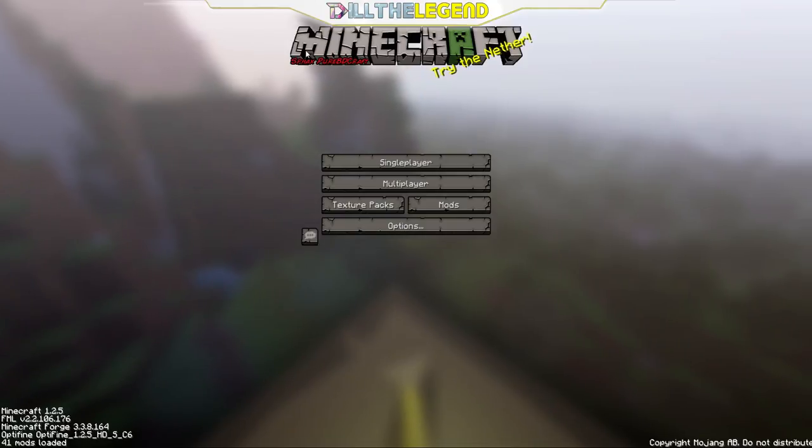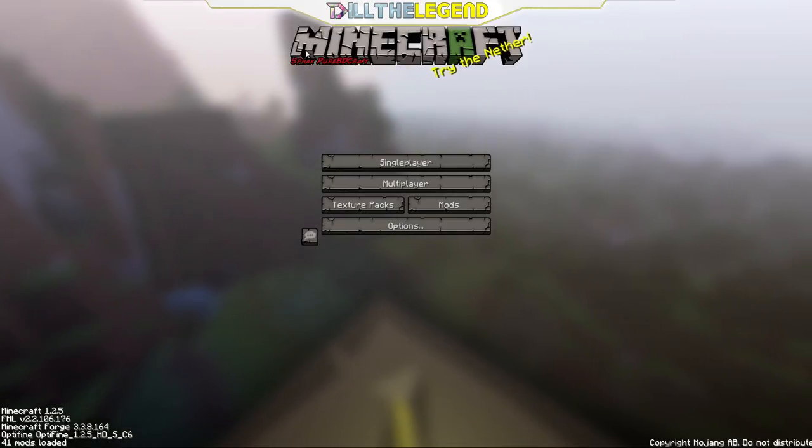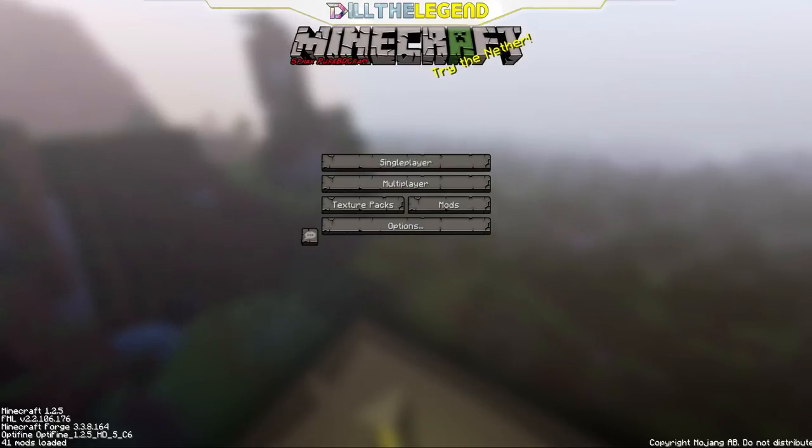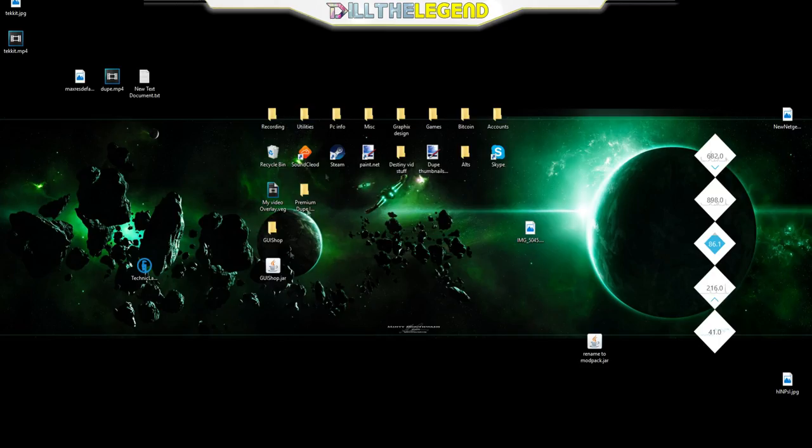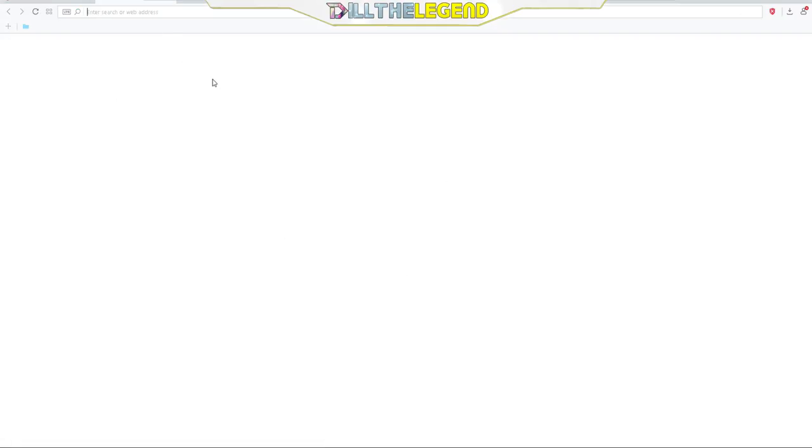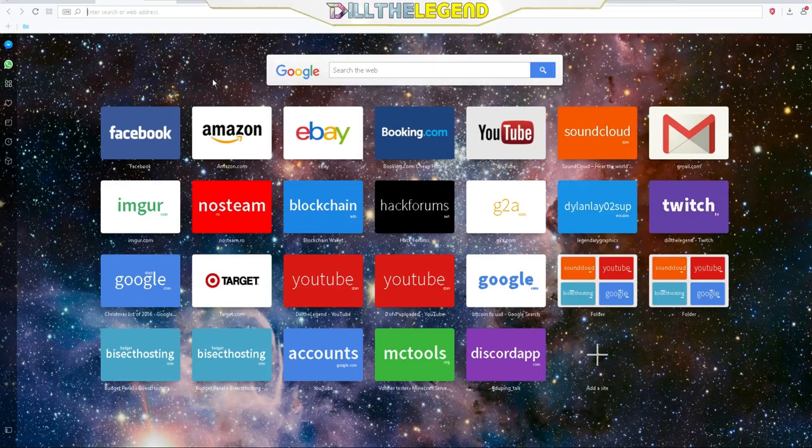So I'm gonna show y'all how to install Tekkit. Tekkit's pretty easy to install. Let's go here to my browser for a second, that's just my server loading up now.